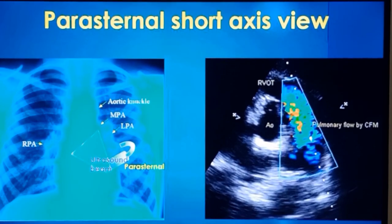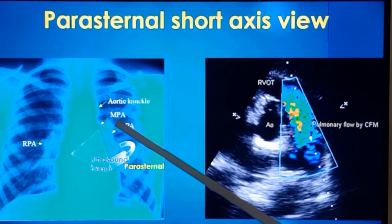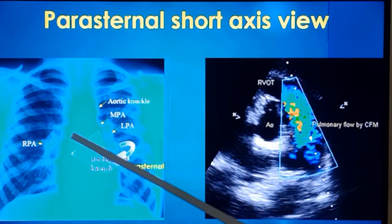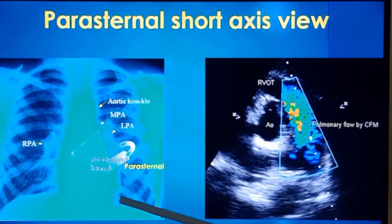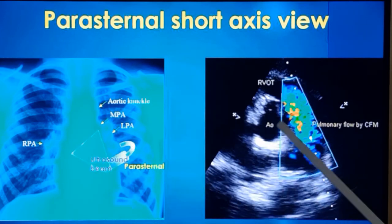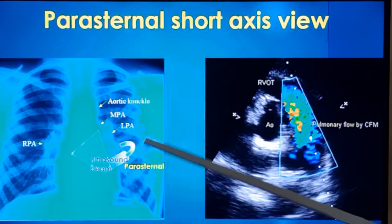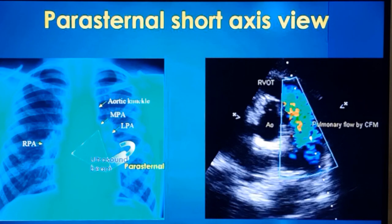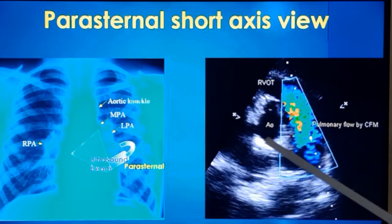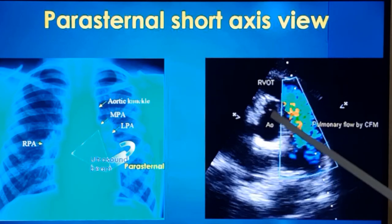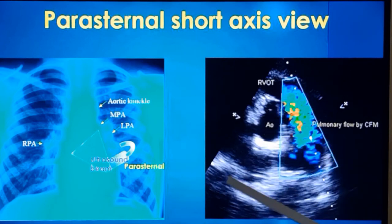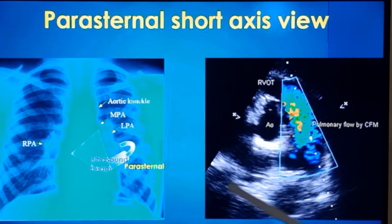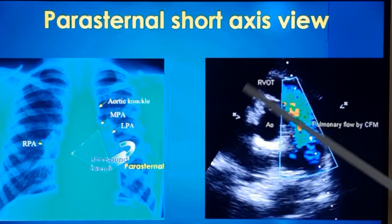This is the parasternal short axis view. The transducer is rotated approximately 90 degrees so the beam cuts the heart in the short axis, perpendicular to the long axis. The long axis is the base-apex axis; the short axis is perpendicular to that. The cuts can be taken at different levels by angulating the transducer. This is the cut at the aortic level — a higher cut — where you can see the cross-section of the aortic valve. If the aortic valve is thickened it will be clearly seen here. This is the right ventricular outflow tract region.